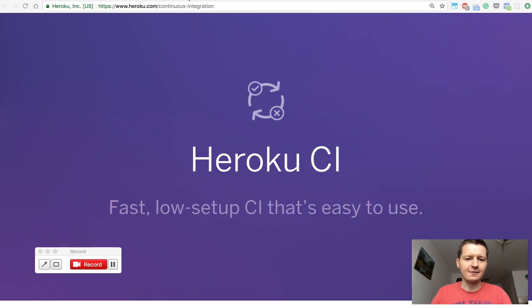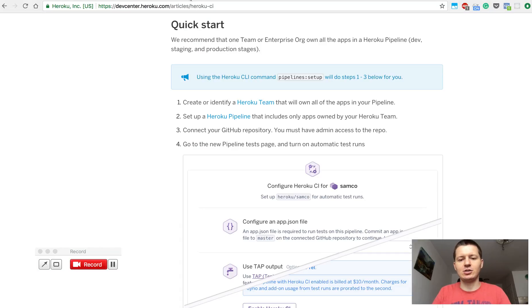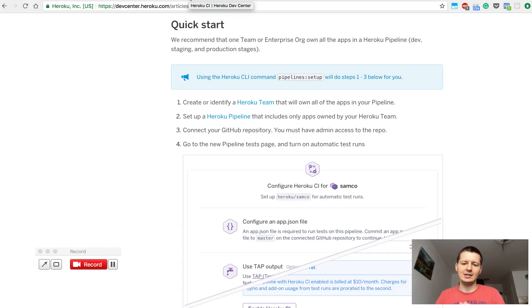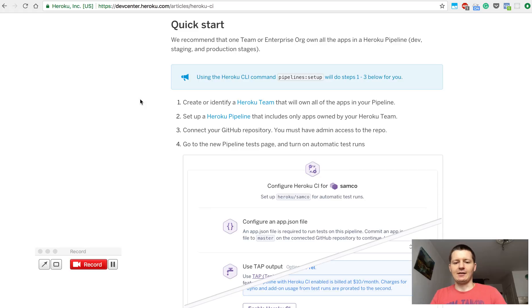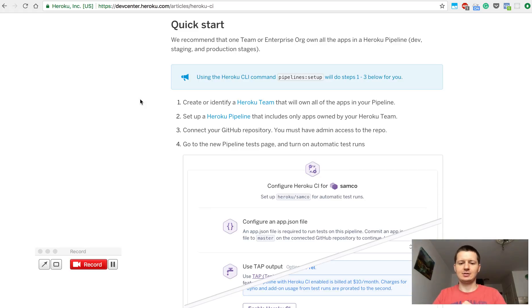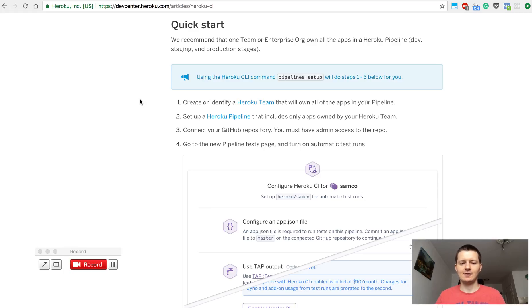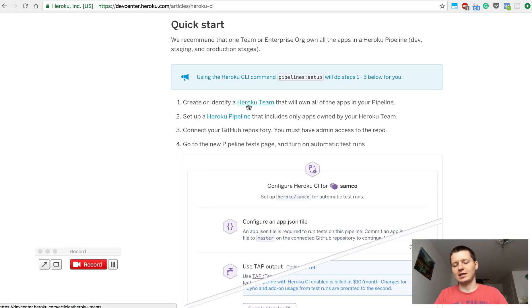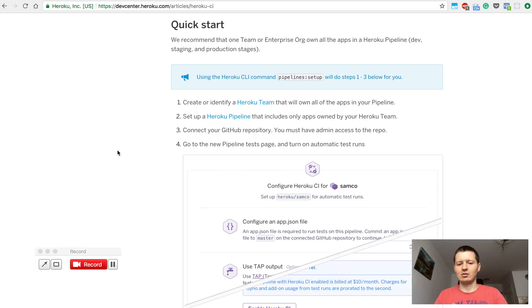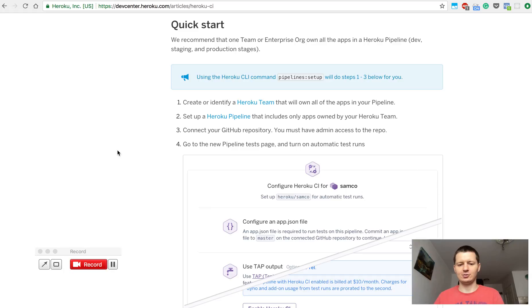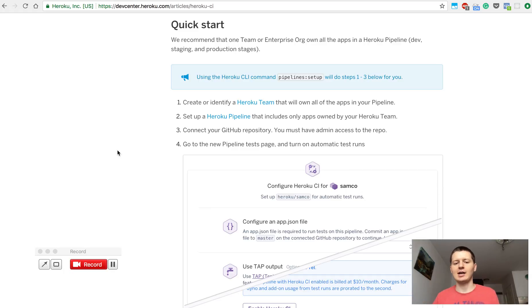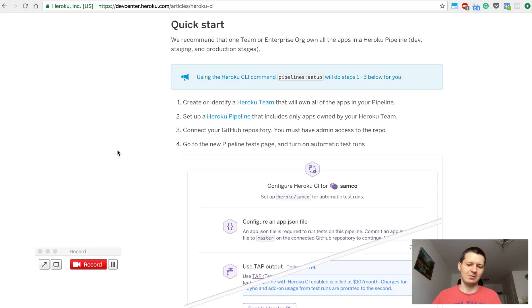The first thing you will need to start with Heroku CI is a Heroku team. It doesn't work for a personal account. You need to have a team created on Heroku and connect your credit card. Because Heroku CI bills per seconds of using their dynos. They use dynos to run your tests and charge per second.